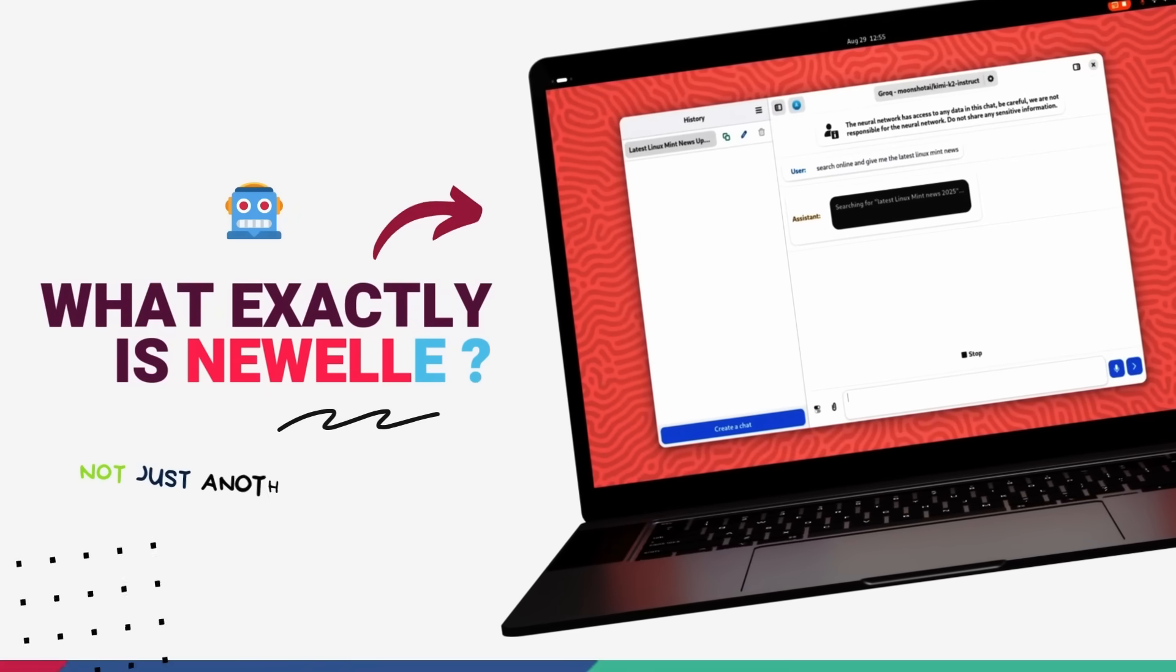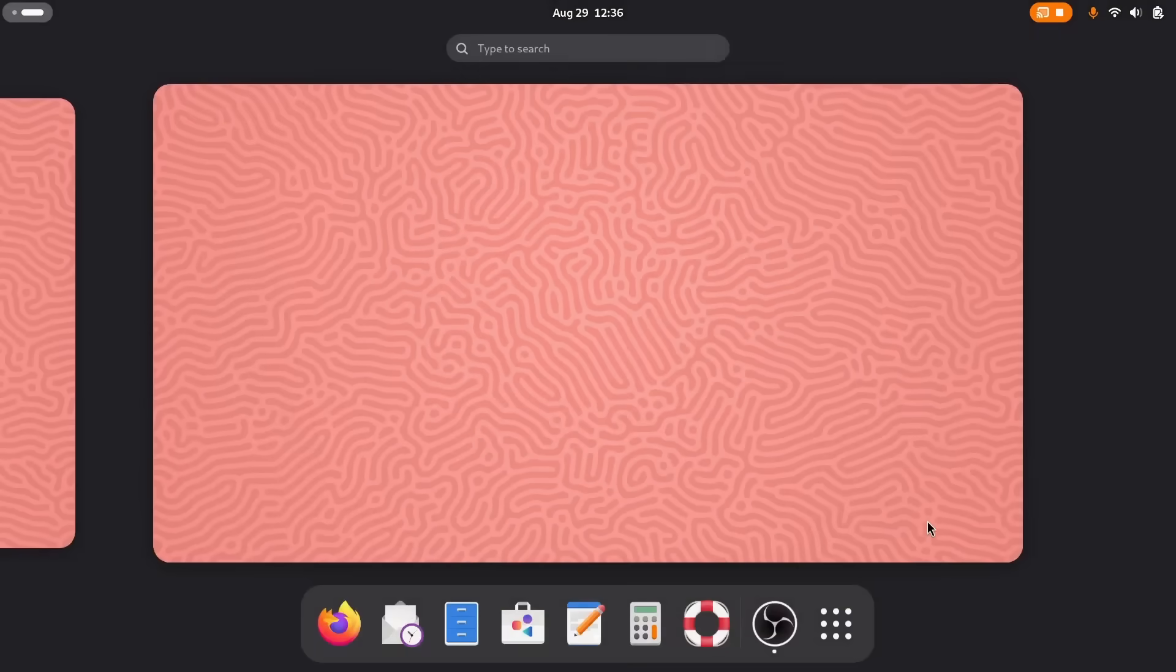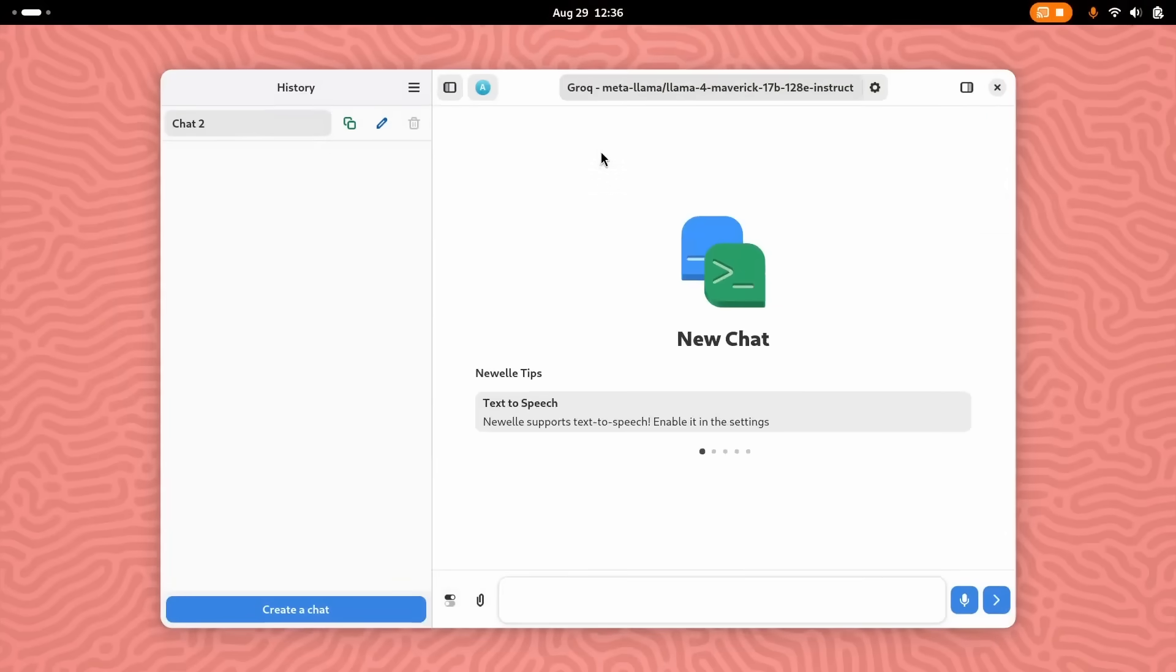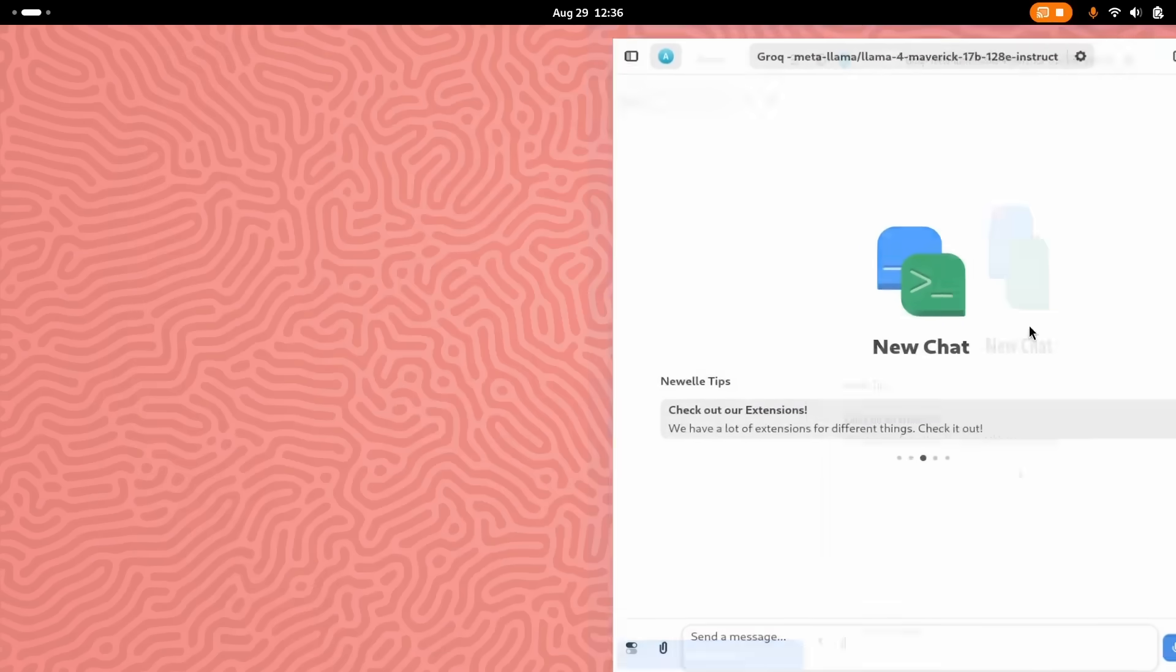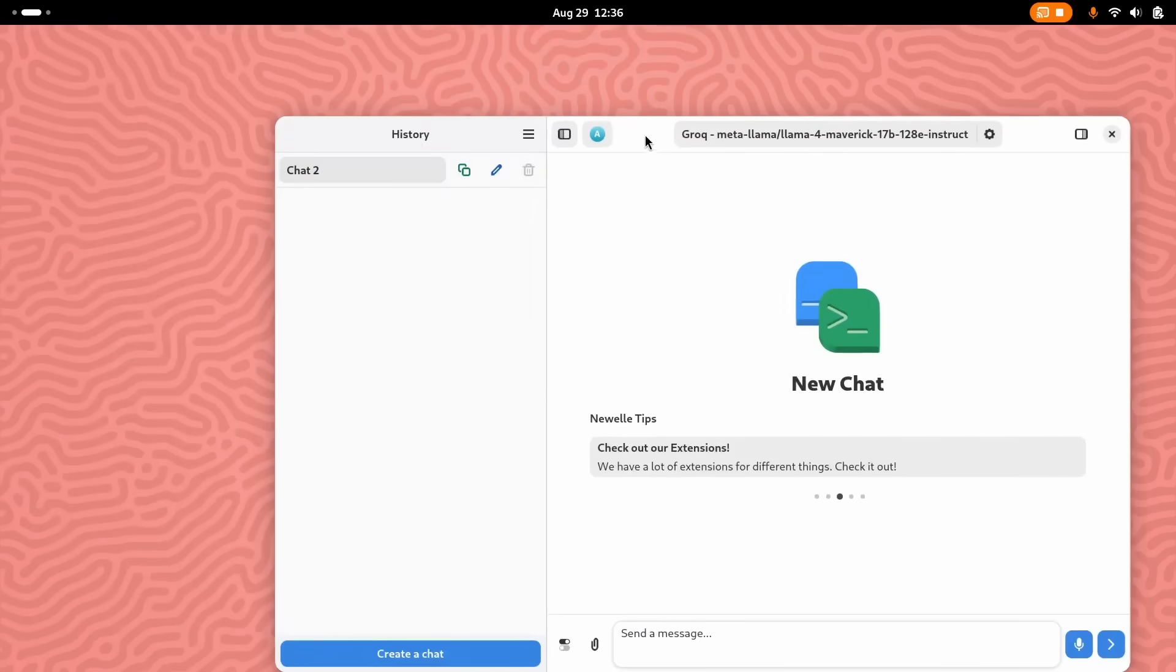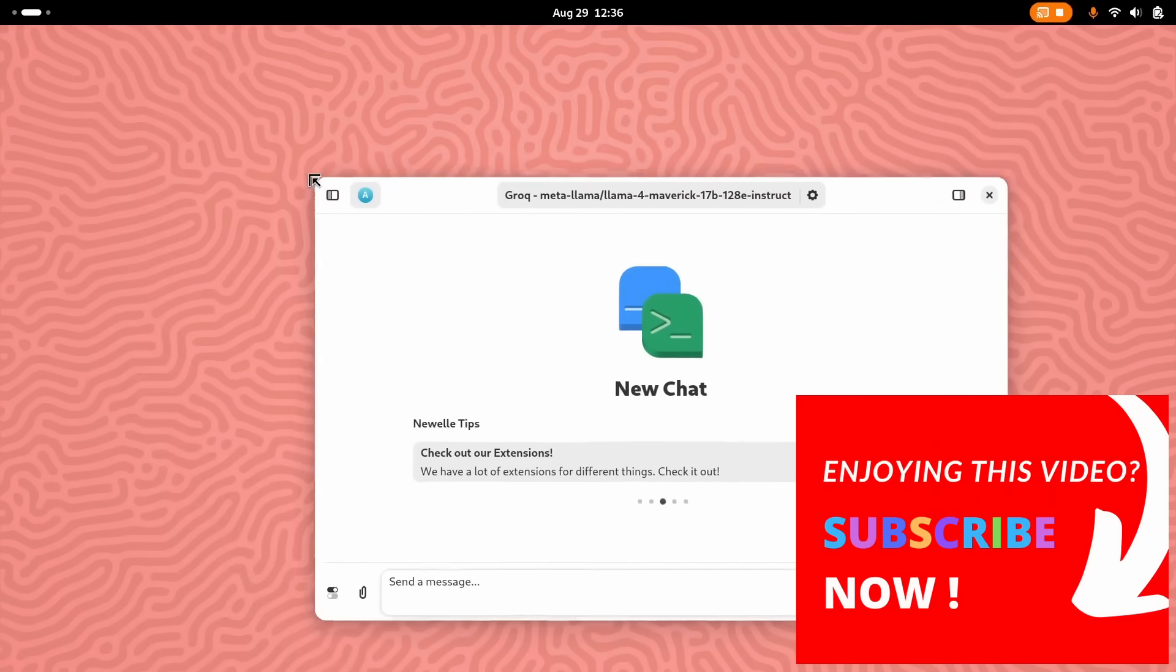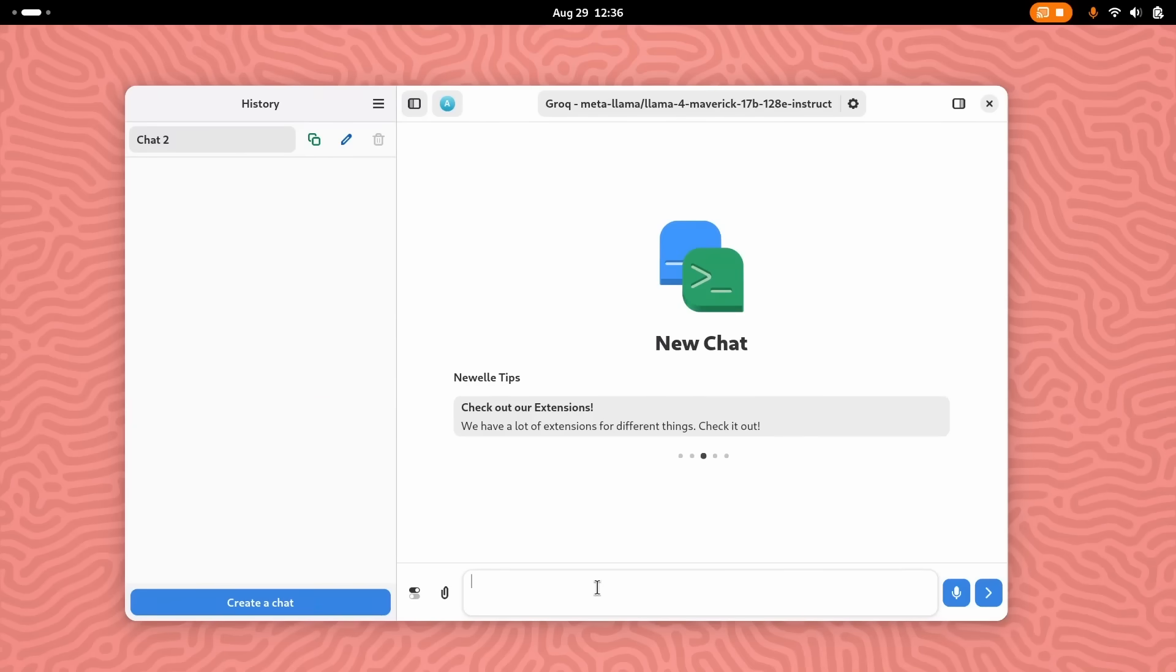I've been playing around with Newell and it's definitely something else. This is not just another chatbot. This is an AI assistant built specifically for the GNOME desktop and the GNOME workflow. And what sets this apart is its philosophy. It's built with the Linux way in mind. It's completely user-controlled, privacy-focused, and lets you choose your own AI models. You're not locked into using just ChatGPT or Claude or Gemini or something.